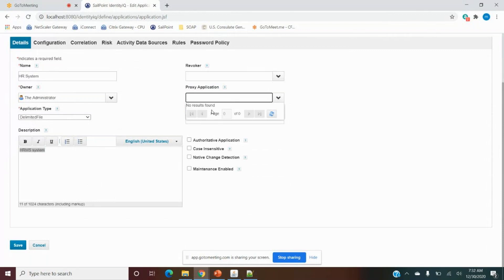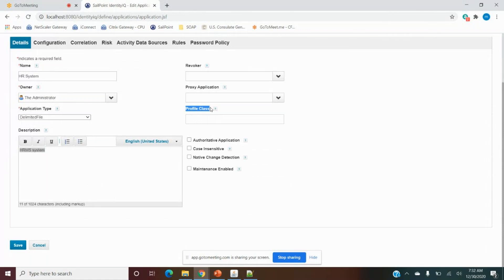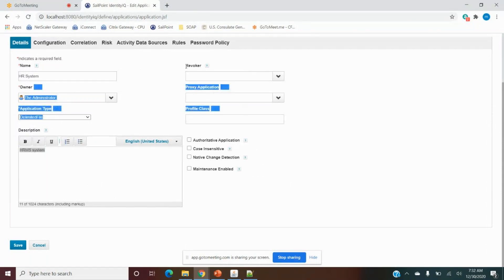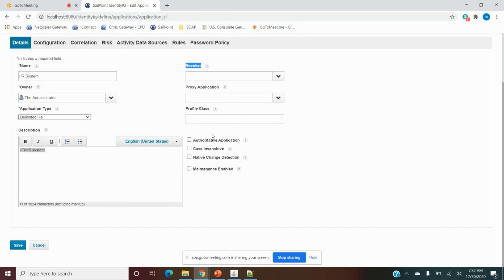Generally we don't use the proxy or revoker parameters — very few organizations use the revoker because the revocation process should be automatic. If we put an approval it becomes dependent on that approval, so generally organizations don't use it. Then we have the Authoritative Application checkbox — if the application is authoritative we select it; if non-authoritative, we leave it. My HRMS is authoritative, so this selection is required. There's no other difference between authoritative and non-authoritative except this checkbox.